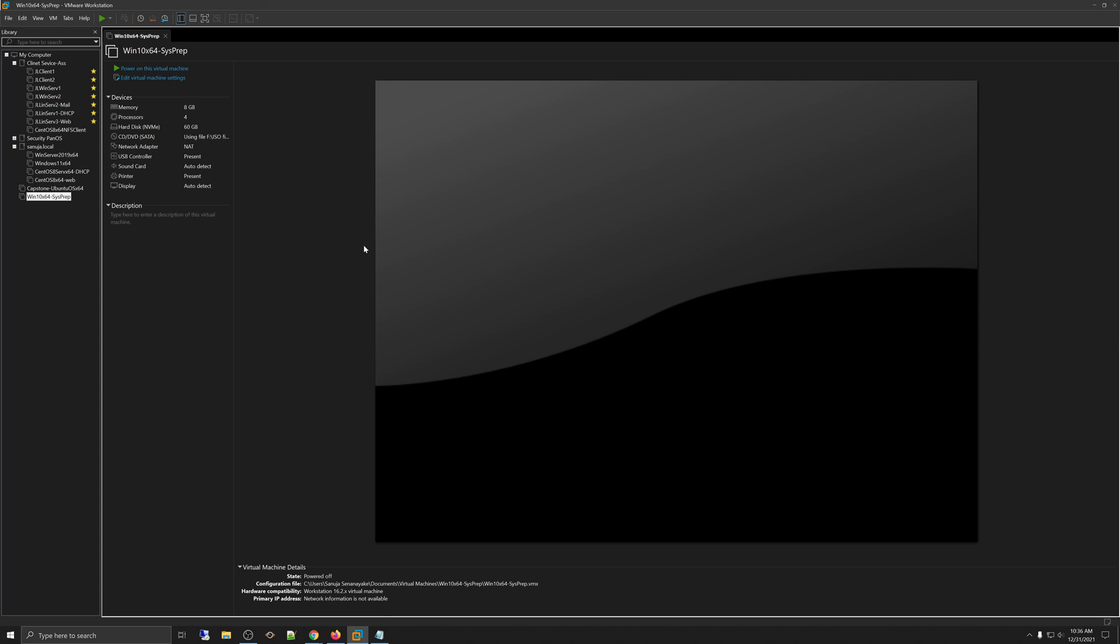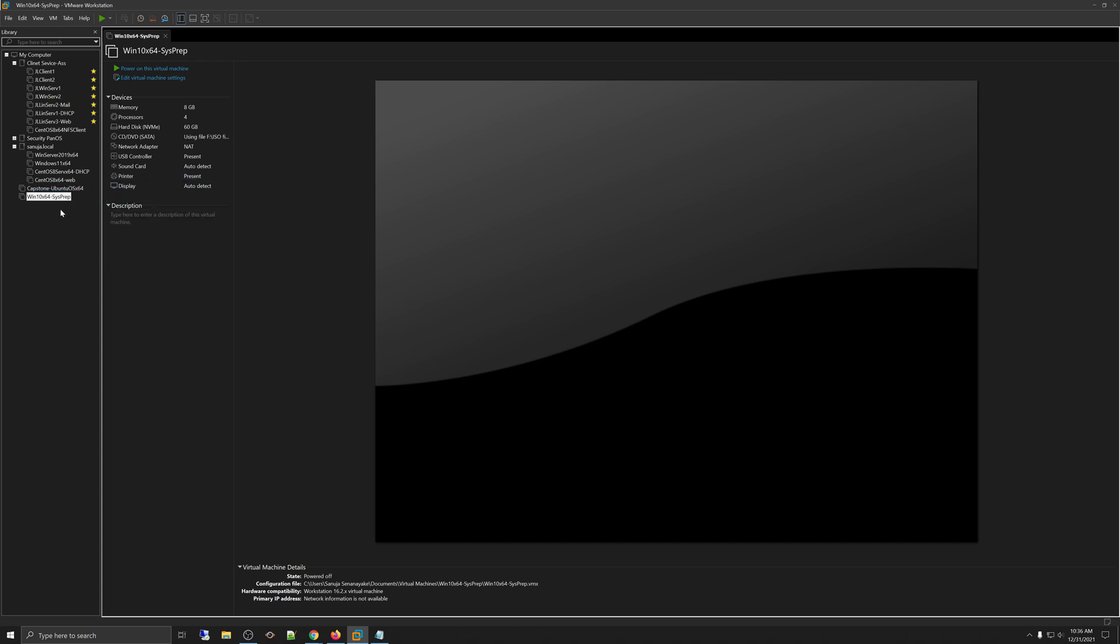So now you will end up with the VM that has been sysprepped. I have conveniently named that machine as Win 10 x64 sysprep, but you can name whatever you like. Make sure that it is easy to identify. Sometimes I name it as Windows 10 x64 base file or whatever you want to call it.